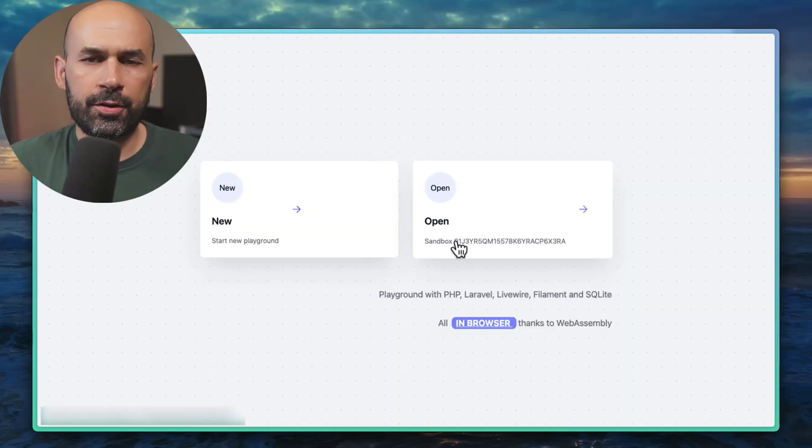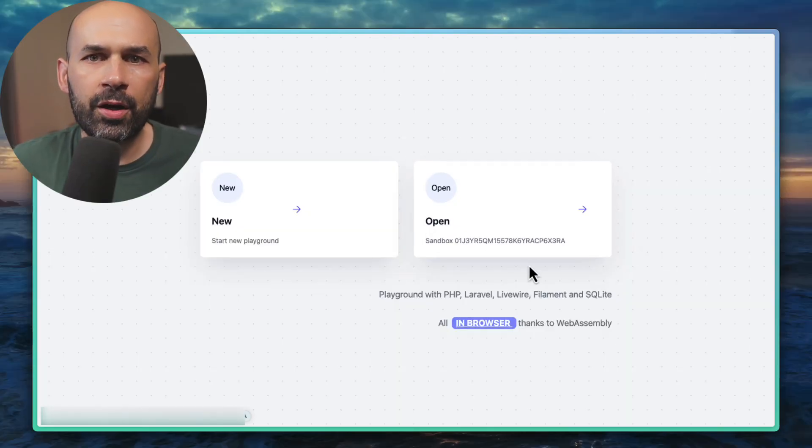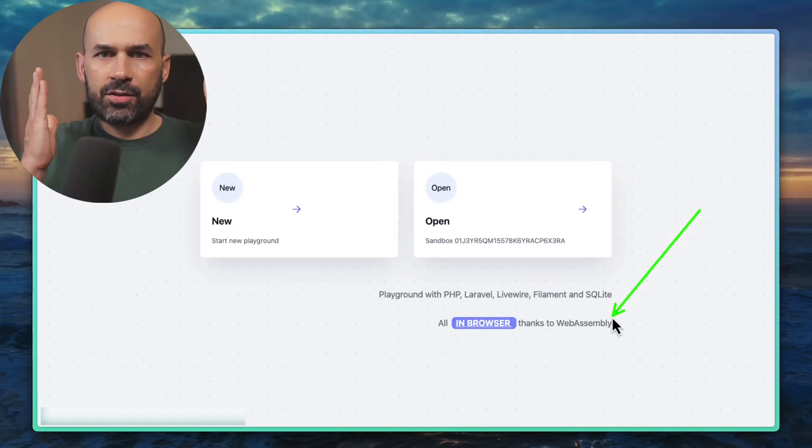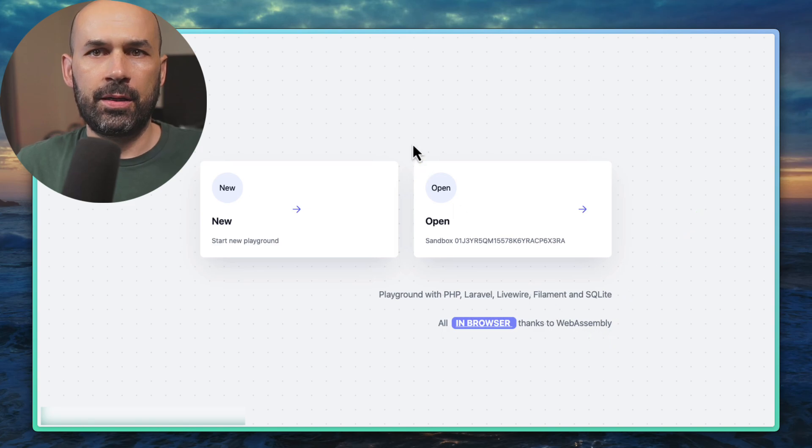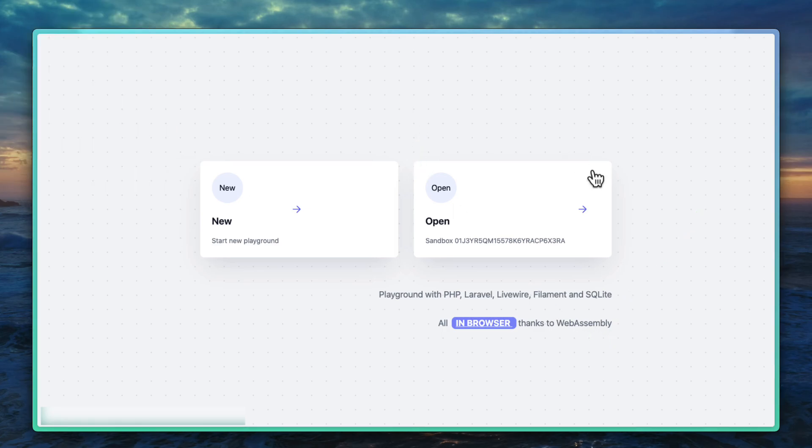Super exciting, I'm gonna show you PHP Laravel Livewire Filament and SQLite all of those in a browser thanks to web assembly. Let's get started.